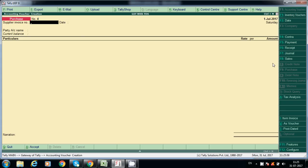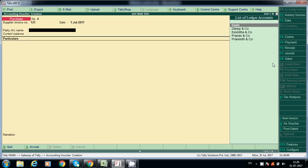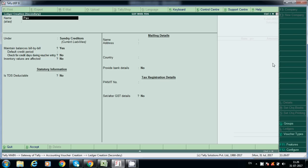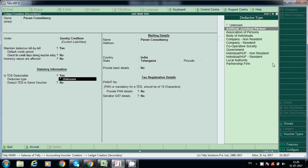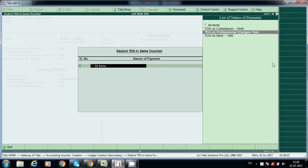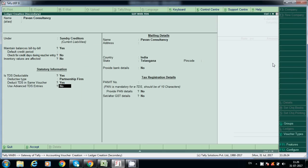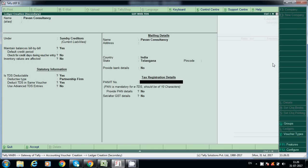Now we will post commission-related entries. Under Sundry Creditors, TDS is applicable — select 194H for commission. Enter the PAN number.